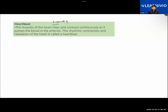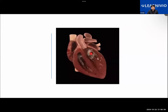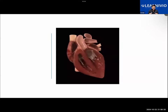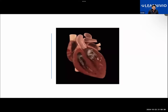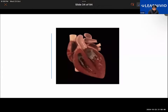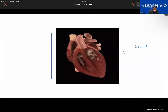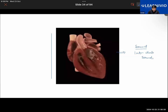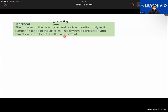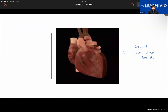Talking about heartbeat - what happens is the heart contracts and relaxes. Due to the contraction and relaxation of the muscles of the heart, it will be pumping the blood into the arteries. While doing this kind of movement, it produces a sound - the lup-dup sound produced by the human heart.